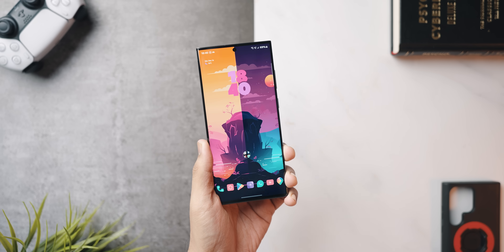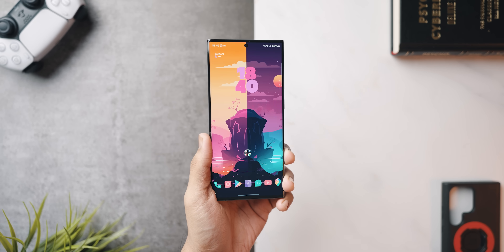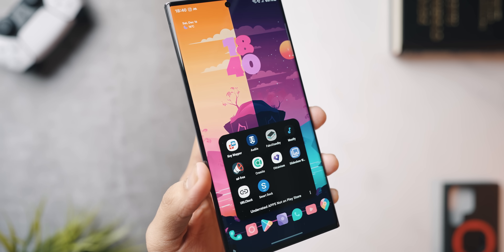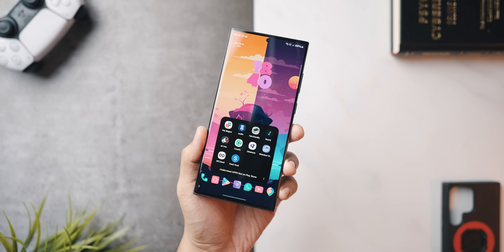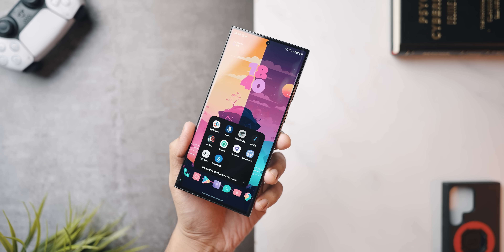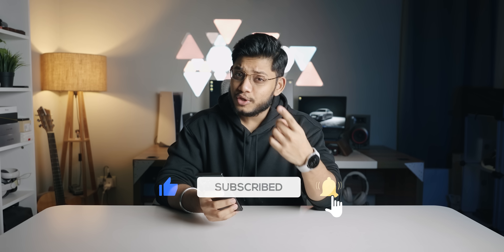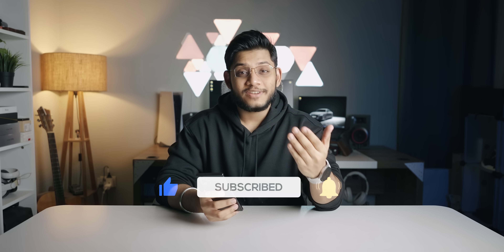If you want custom actions on your phone, this is an application you should have installed. Today's video is about applications that are not on the Play Store but will be incredibly useful to anybody using an Android phone. What's up guys, Anubhav here — welcome to a new one! Make sure you drop a like, click subscribe, and press the bell icon so you don't miss any future videos. Let's get started.